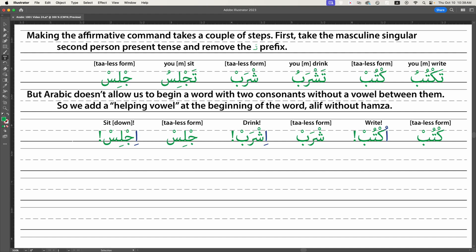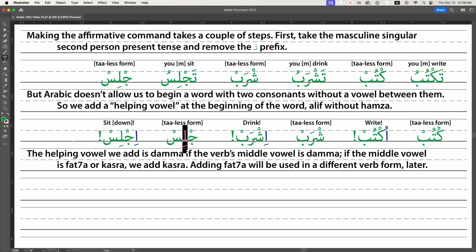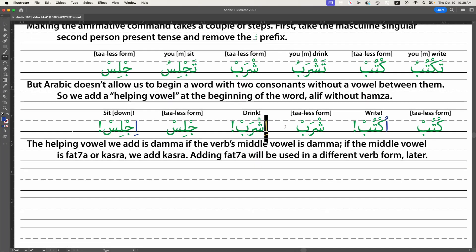The helping vowel we add is damma if the verb's middle vowel is damma. So 'ktob' from 'taktob' becomes 'uktob' because its middle vowel is damma — we add damma at the beginning. If the middle vowel is fatha, like 'shreb,' or kasra, like 'jlis,' we add kasra at the beginning. Adding fatha will come about when we learn a different pattern of verb conjugation later. For now: if it's damma, add damma; otherwise add kasra.